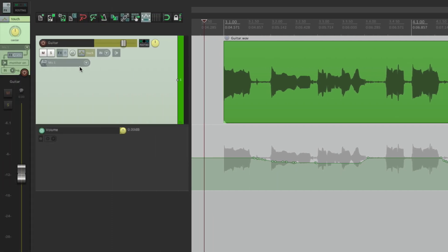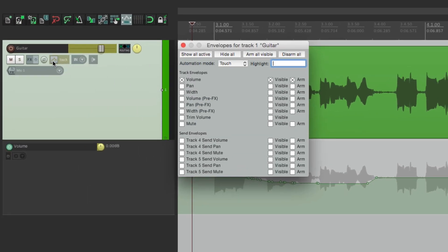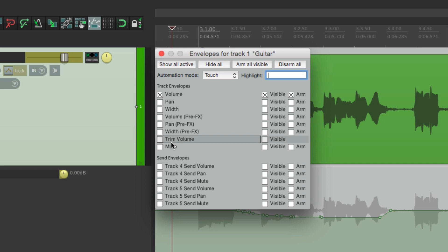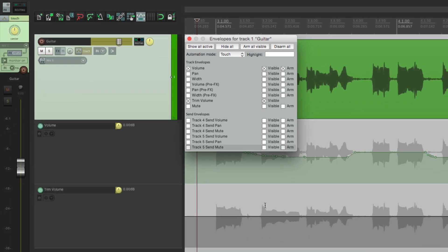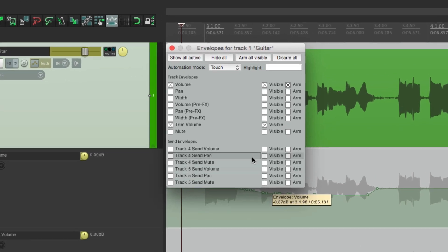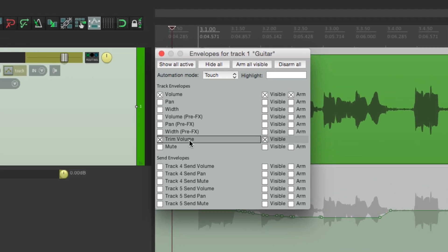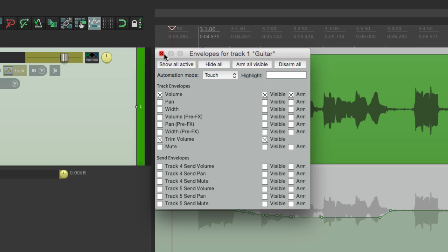We'll go back to our envelopes. Right here is a new one called trim volume. And this creates a new envelope down here. And if you notice, this one's a bit different. This envelope only has the option to make it visible. We can't arm it. And you'll see why. So let's close this.